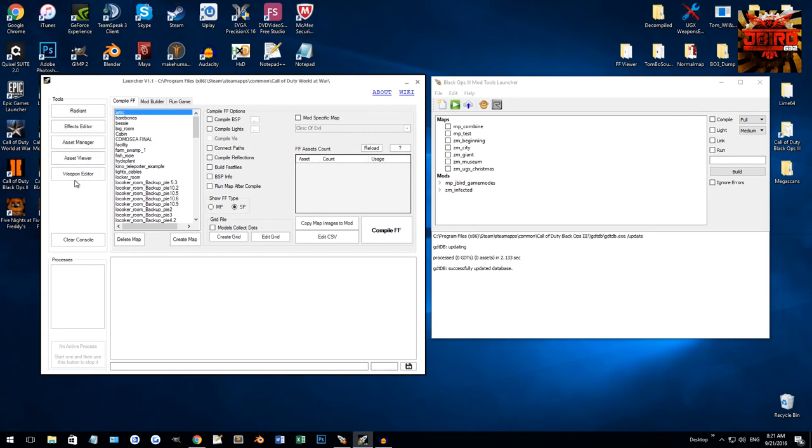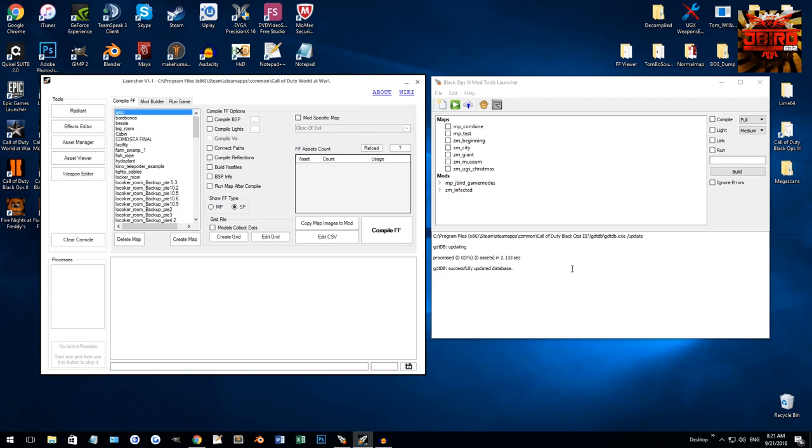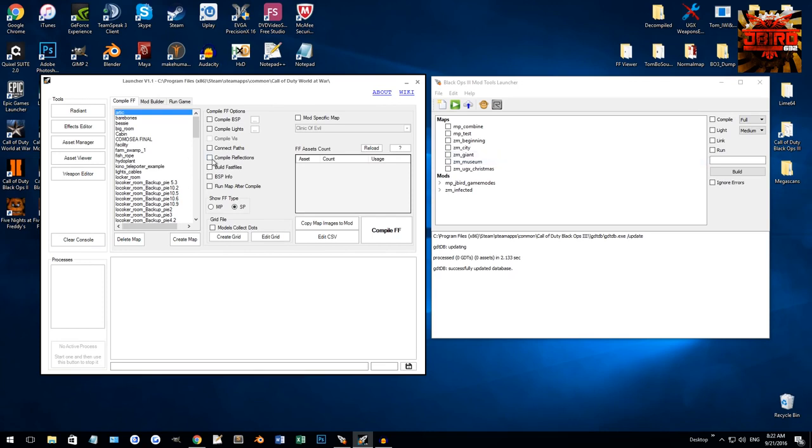There were some other things, like you had the console down here, which is still the same, as well as a clear console. There's a lot of things that we don't have from the original launcher from World at War, but there's still a lot of things that we do have.